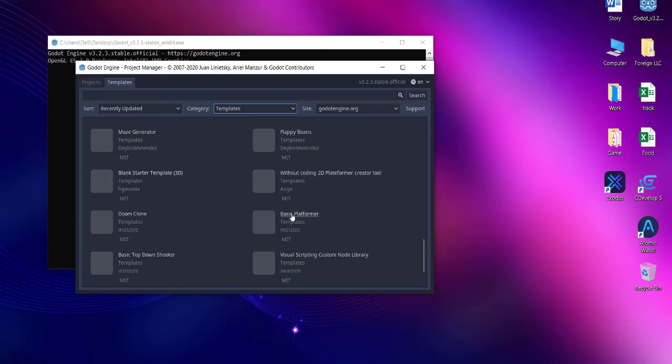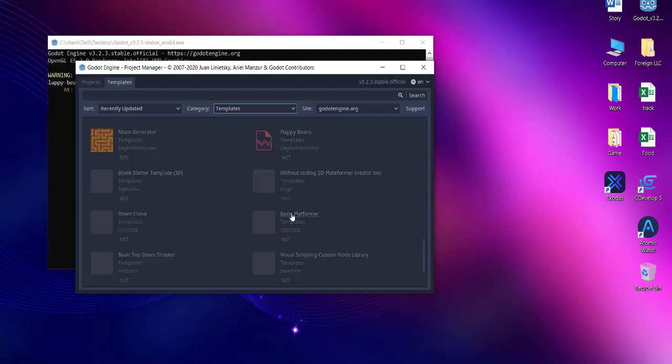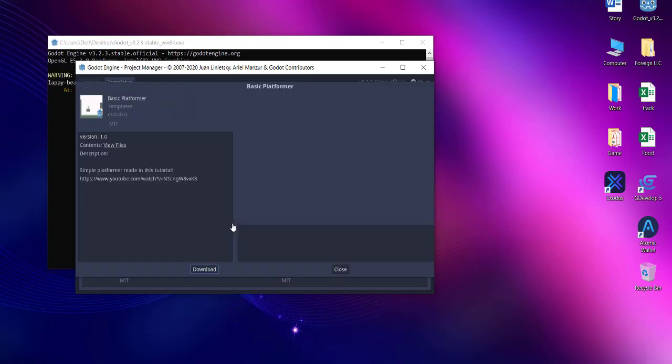Here you can see Basic Platformer. Select that and it should show you another window. You can see the description for that particular template.